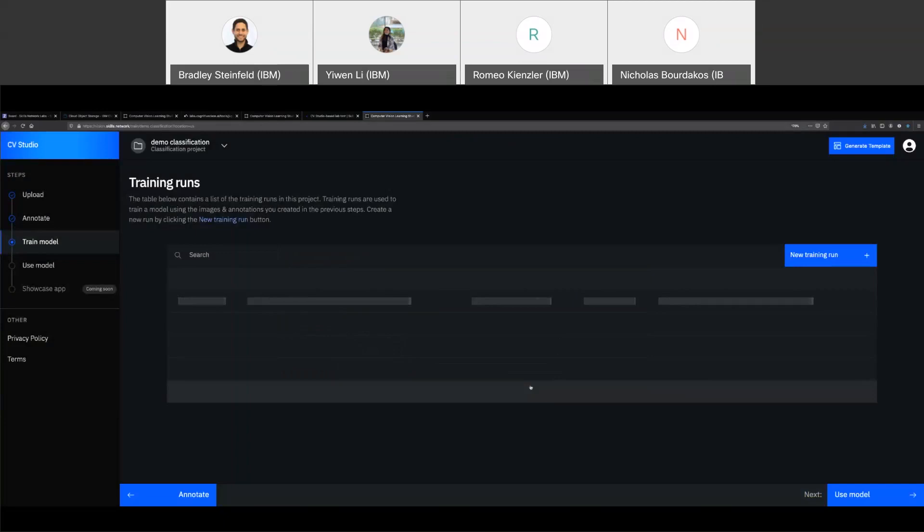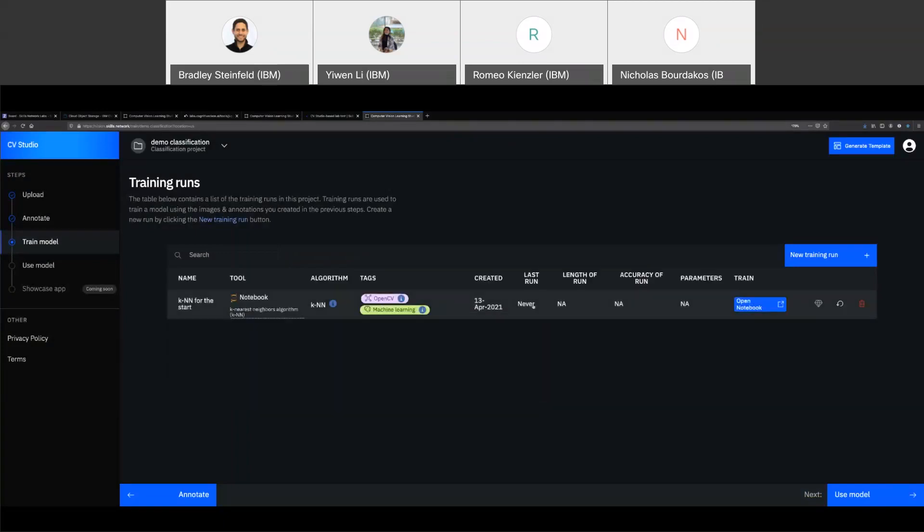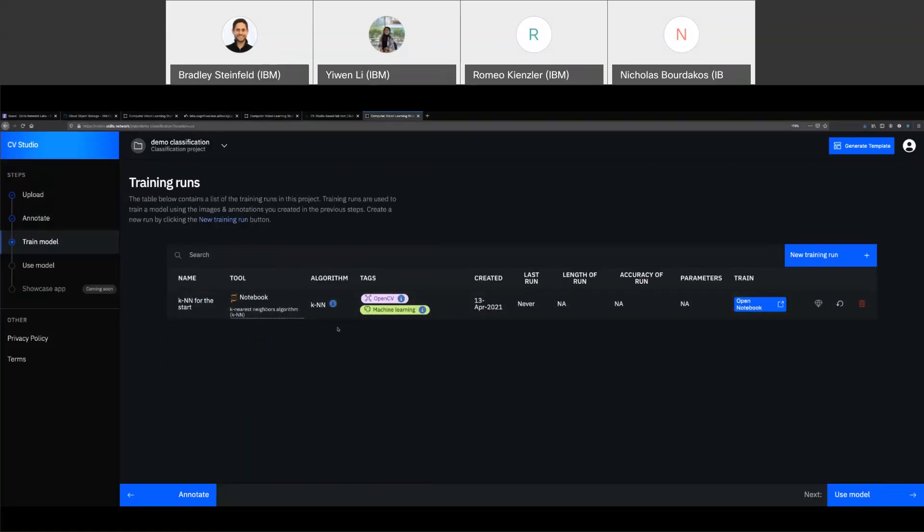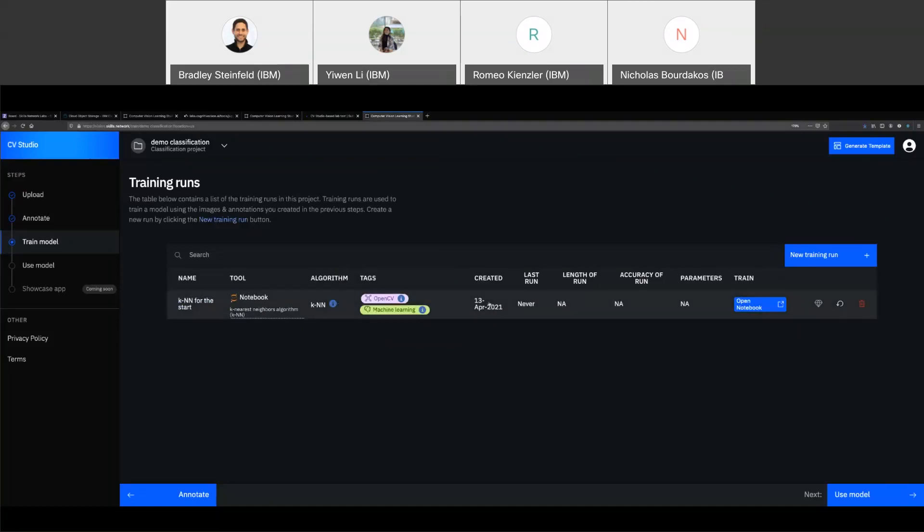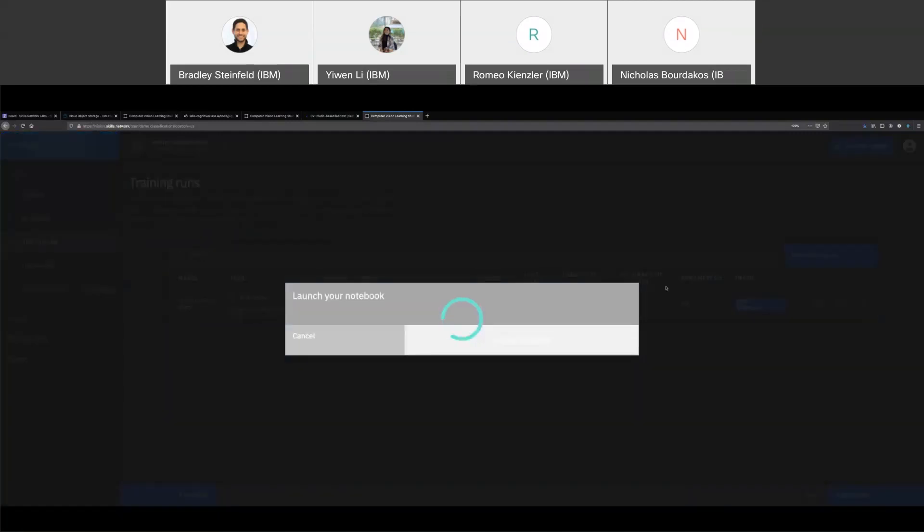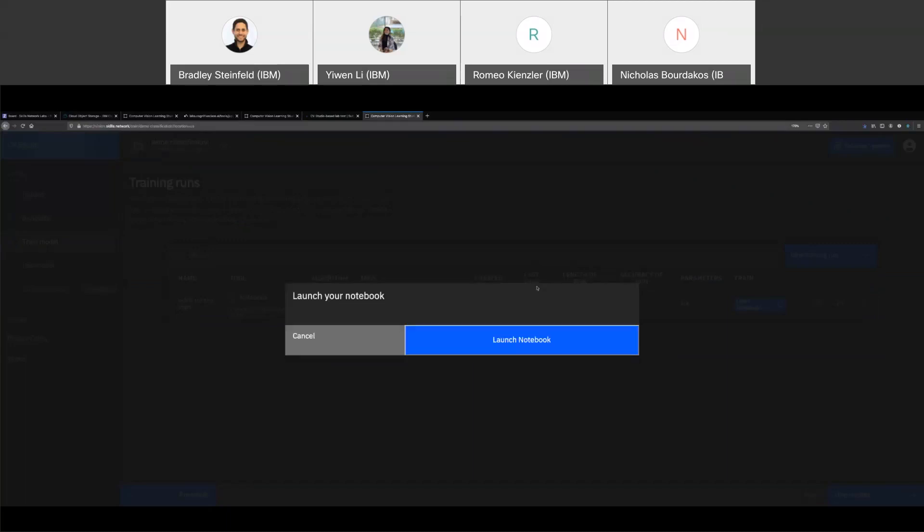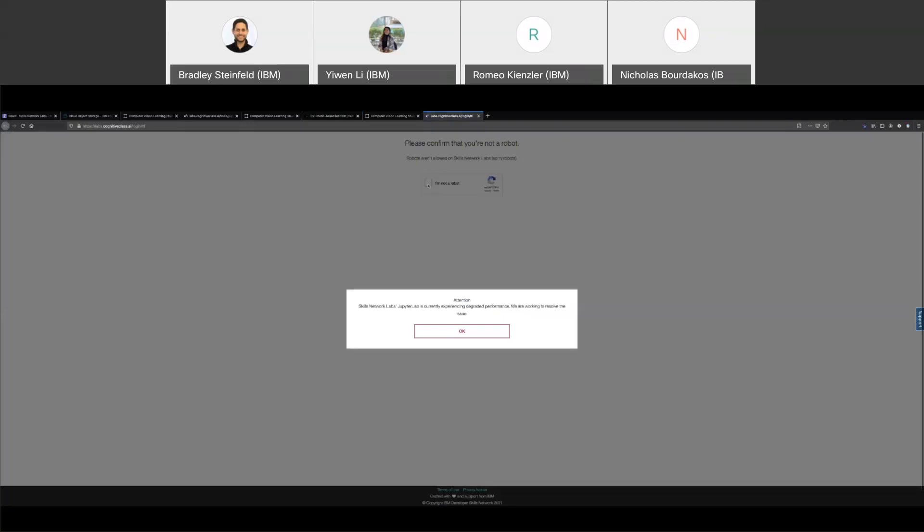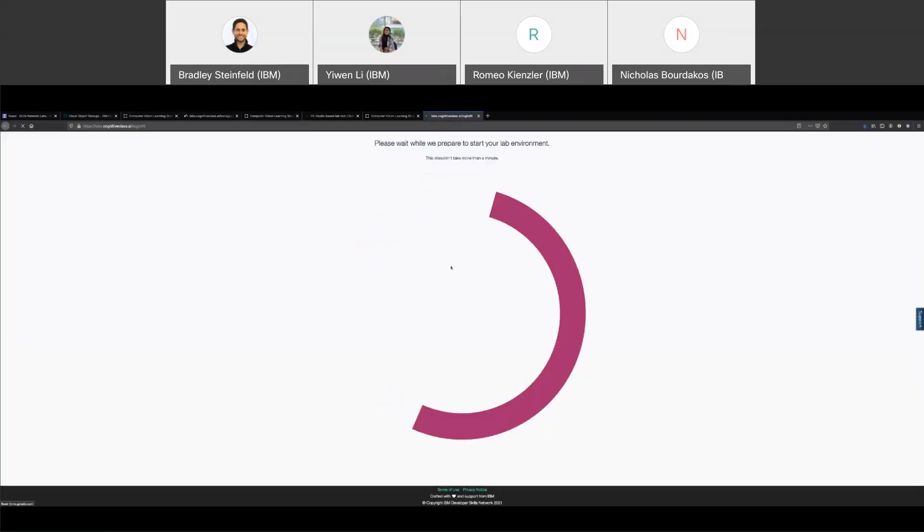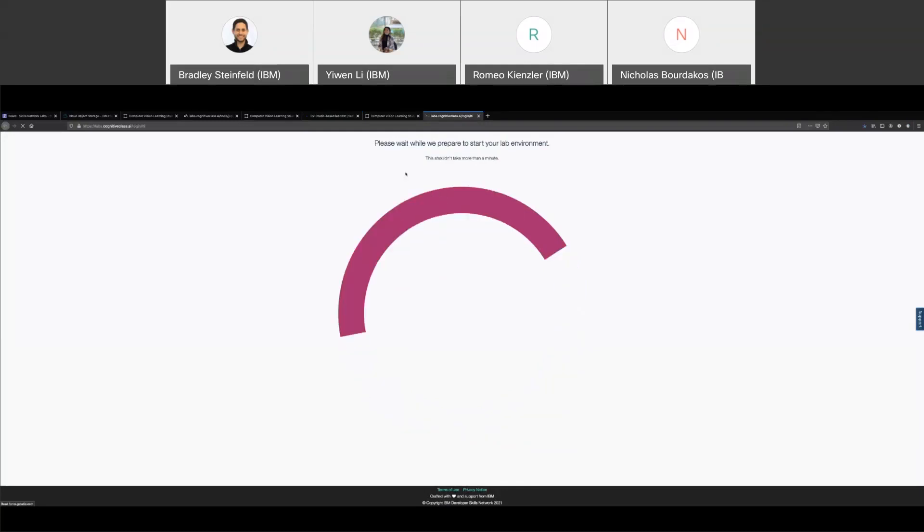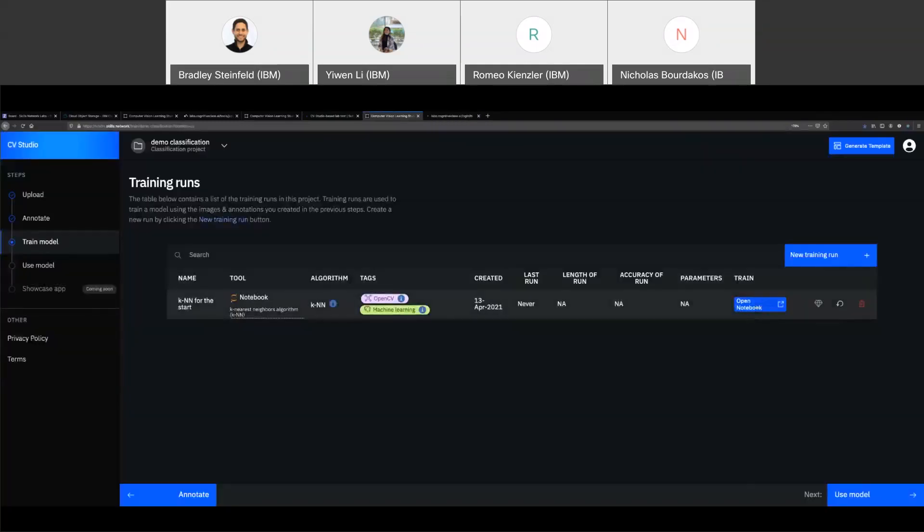And then I go ahead and click create training run. And this will create a new training run, which has not been run. You'll see it's called KNN for the start, which was what I named it. It's a notebook. I can see what type I chose. It's the KNN algorithm. I can see all the tags when it was created, but it's never been run. And you can see this little diamond is grayed out because I have no model. In order to create the model and for KNN a model, it's wishy-washy if KNN actually has a model because it needs the images.